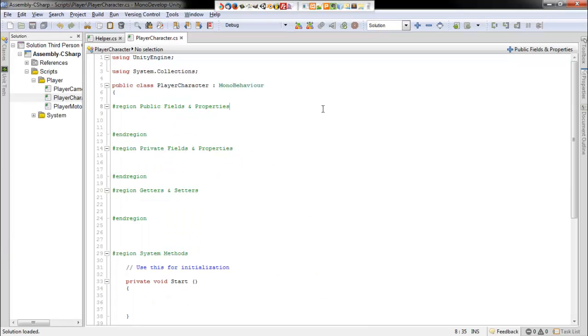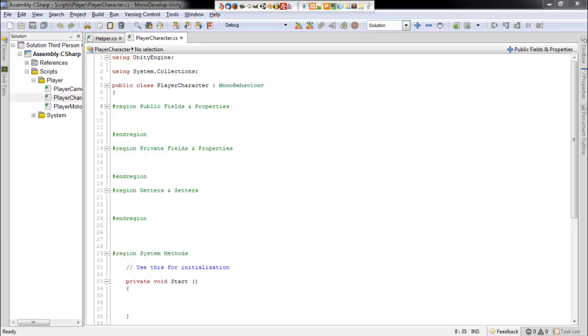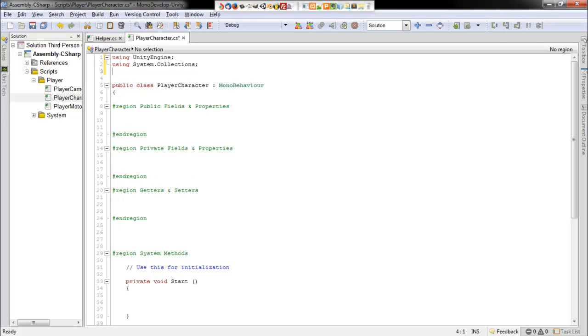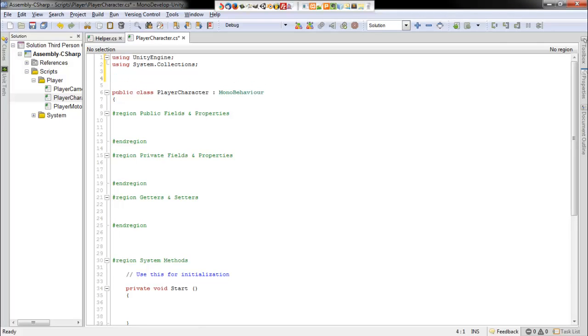So we'll go ahead and open that up in MonoDevelop and we'll get started on it. For player character, this script is actually going to govern everything that has to do with our character, pretty much period. So all of the components that we need to access, we'll do that all from player character. Any kind of database information that we need to access will be through player character. You can think of it more like a funnel.